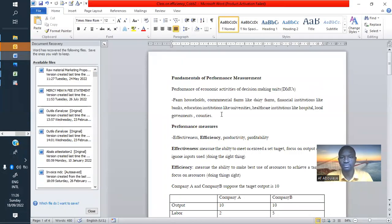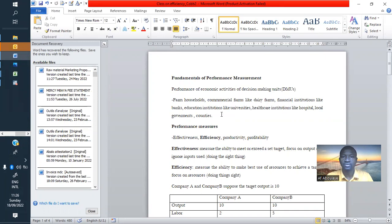Fundamental for performance measurements: we are measuring performance of what and why we are just doing it. We can measure the performance of economic activity or decision-making, like farm households, commercial farms like dairy farmers, financial institutions like banks, and so on.